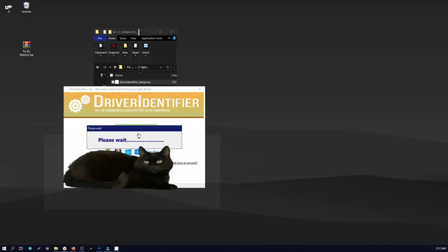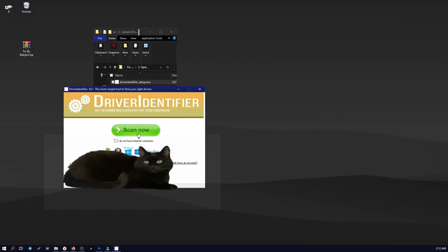After that, a website opens showing which drivers need to be updated. Update them.